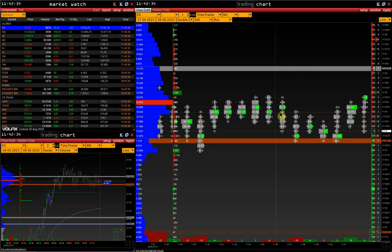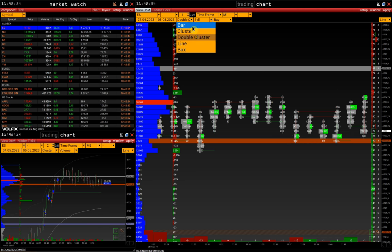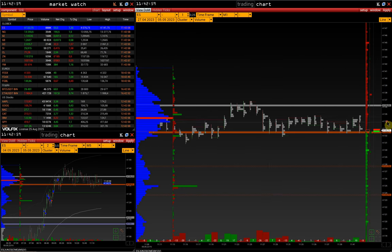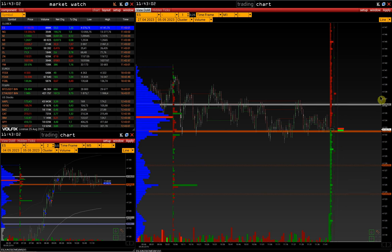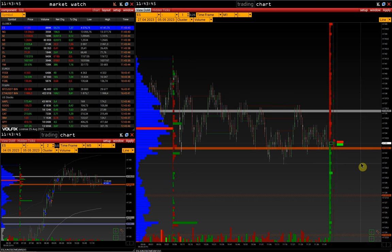Since at the high of the bar buyers were ready to buy, there is a possibility that the price will retest this level to complete the auction process. Such situations are marked on the chart with a line automatically, even if another type of cluster is used, for instance, volume. The indicator should be used only in combination with other market analysis tools. It cannot be the only signal for opening a position.